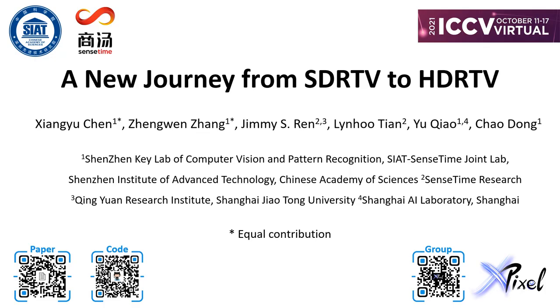Thanks for listening. Links of our paper and code are provided at the bottom left, and we also provide a link of our group.